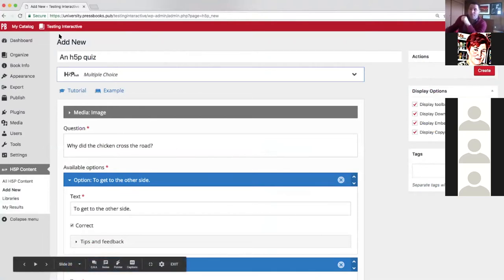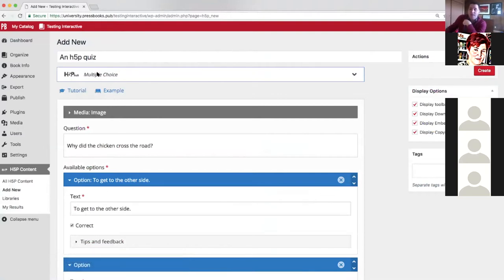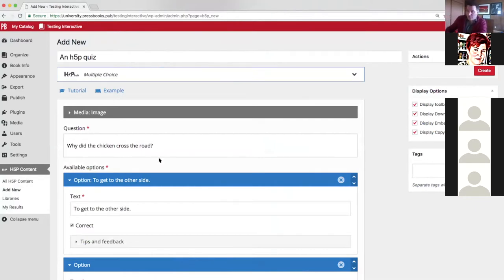In your Pressbooks dashboard you'll see an H5P content dashboard with the ability to add new activities — for example, a multiple choice quiz. Most H5P content types include a tutorial and an example so you can see what one looks like and get help in real time as you build the activity using the form. The H5P content also allows you to display embed, copyright, and download buttons, letting others use your material openly if you choose.